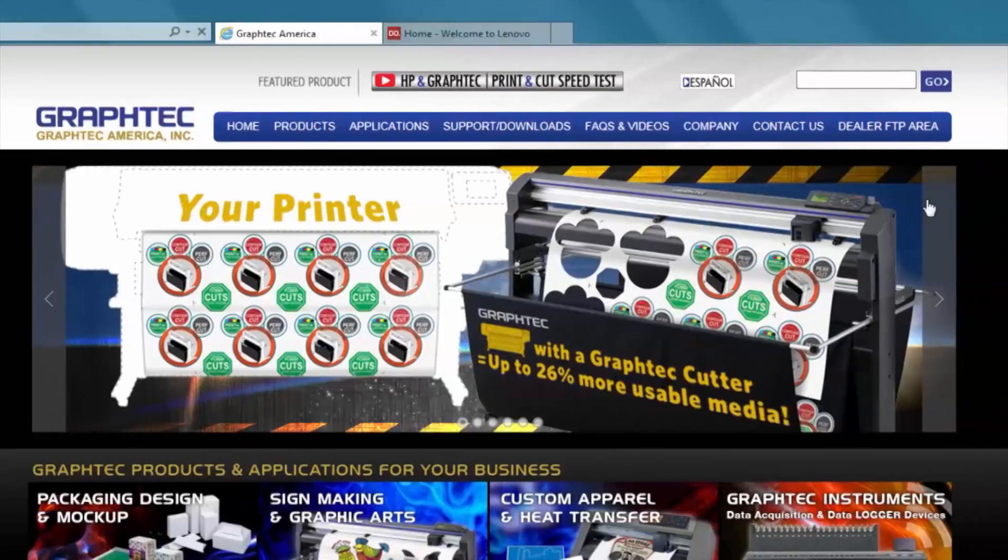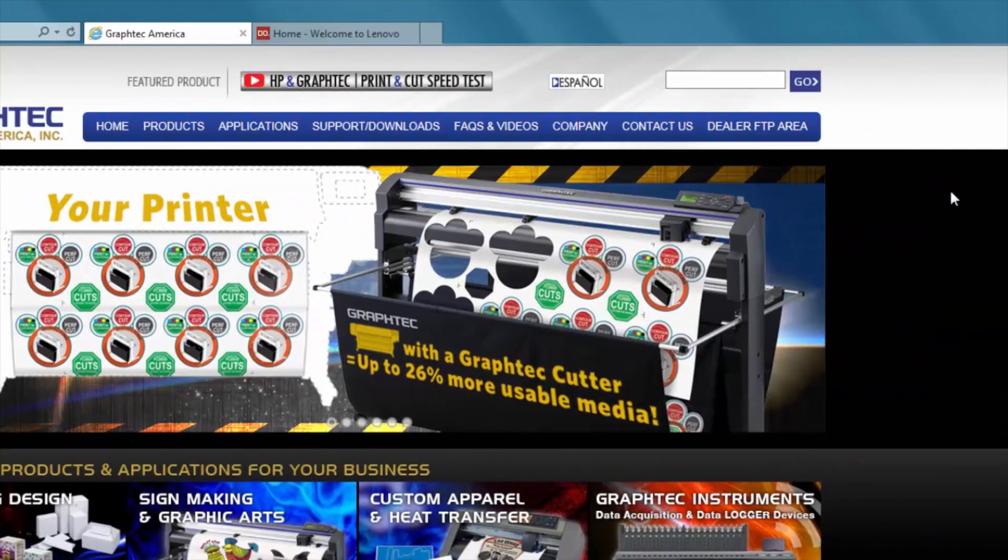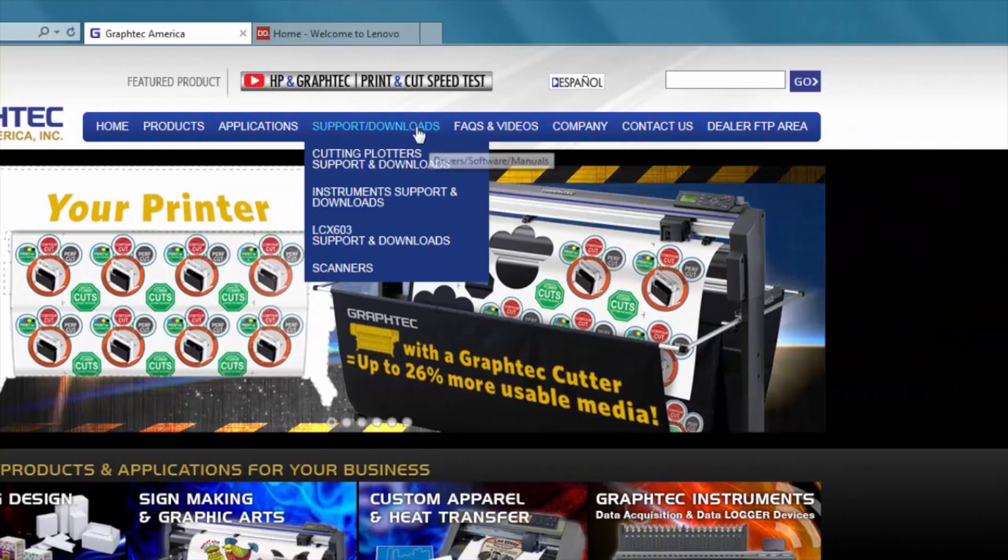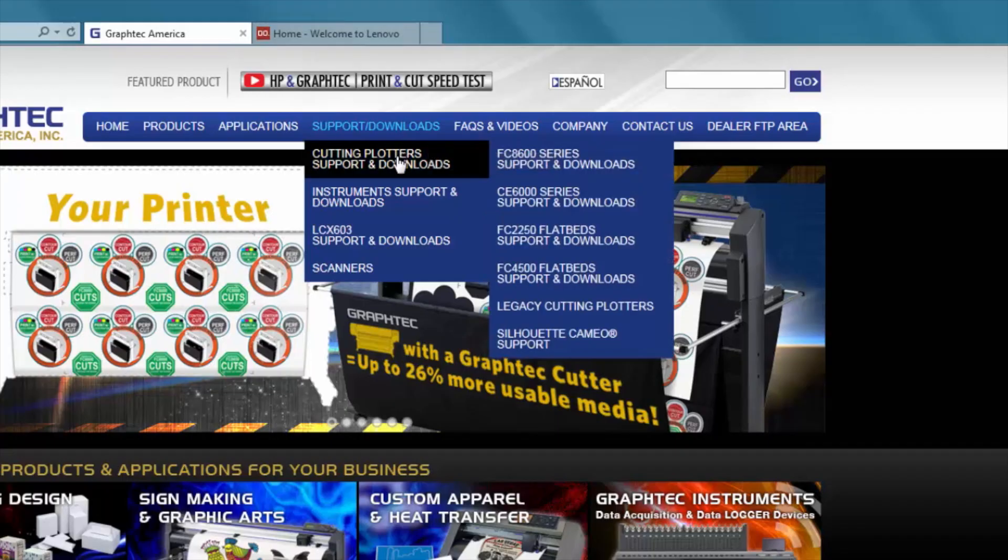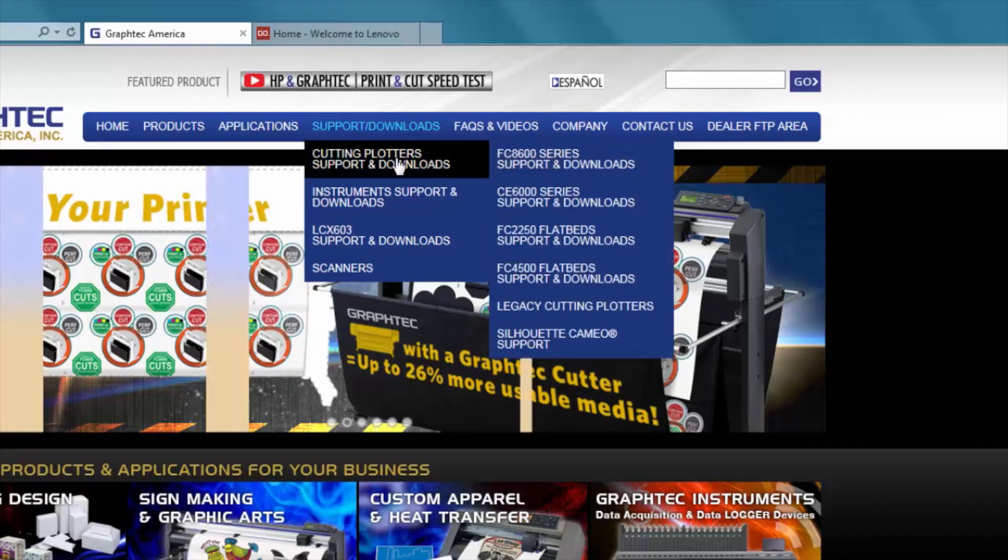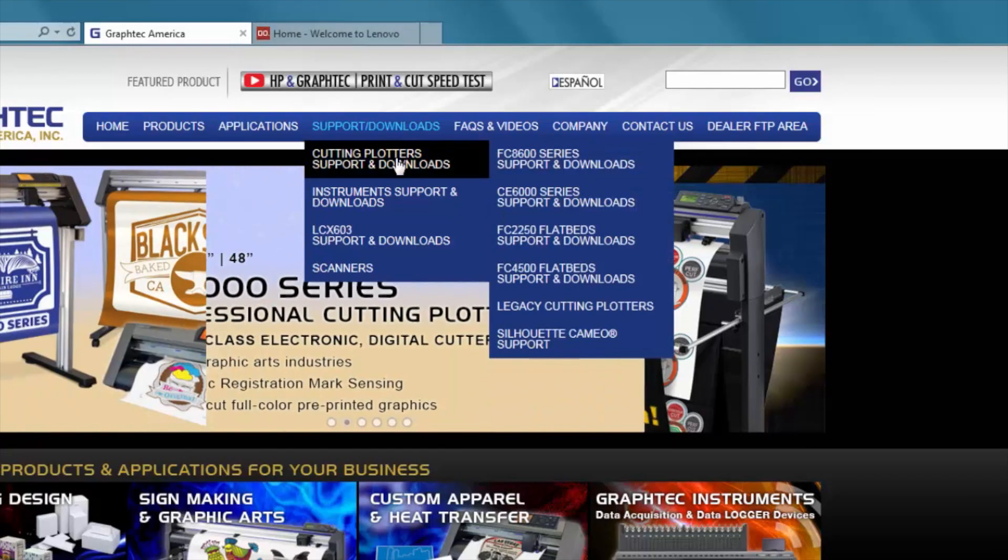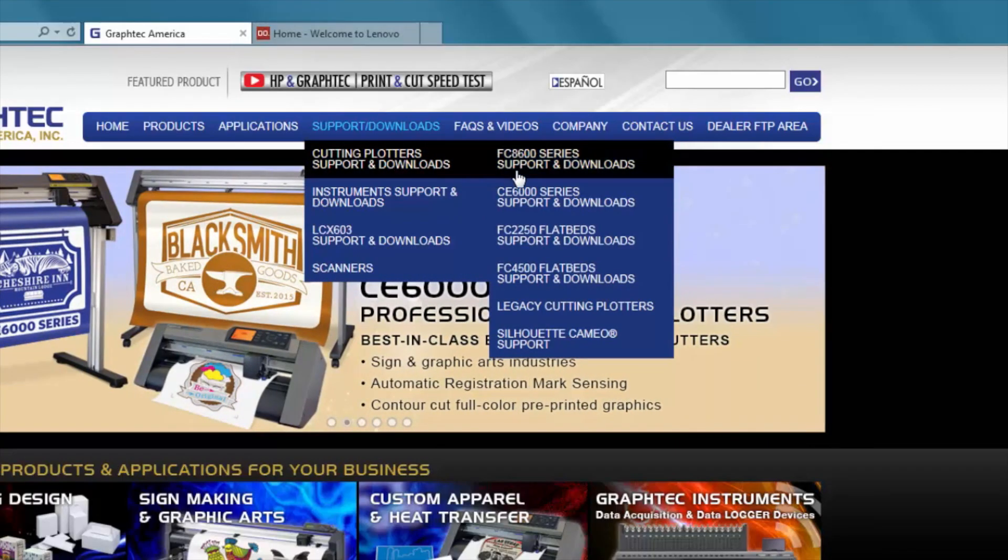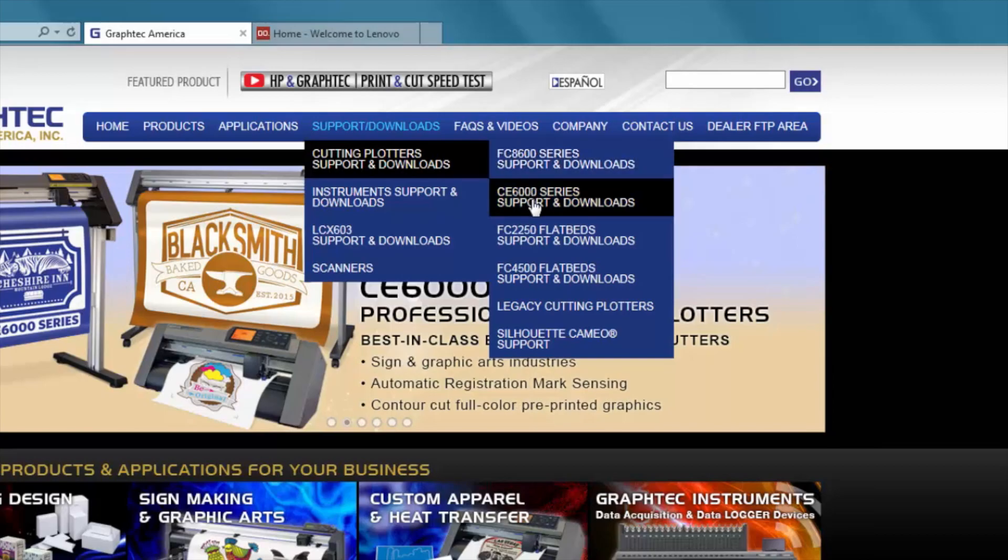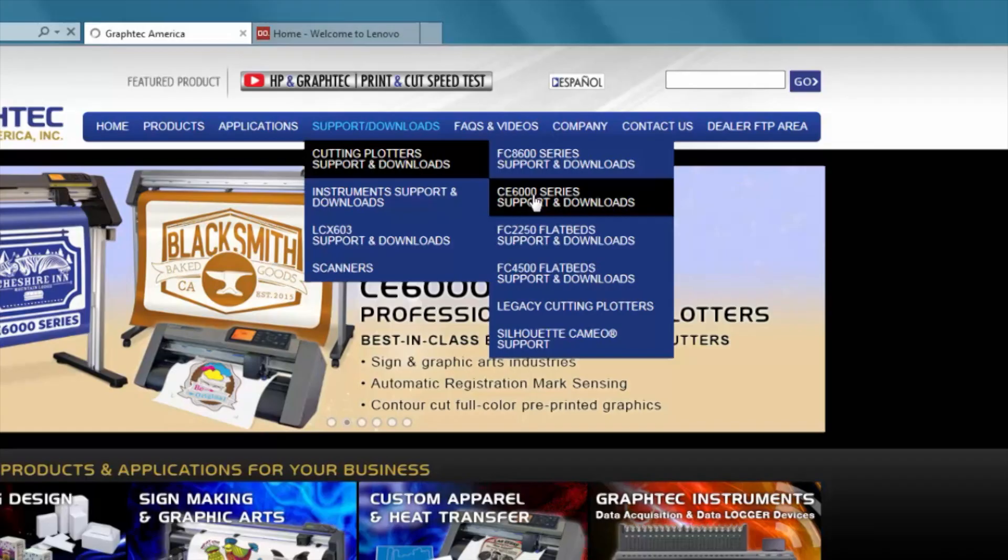And once you're there, you want to click on the Support Downloads tab. I'm sorry, just hover over it. Then go down to Cutting Plotter Support and Downloads and select your model of the cutter, which is going to be the CE6000 series. Go ahead and click on that.